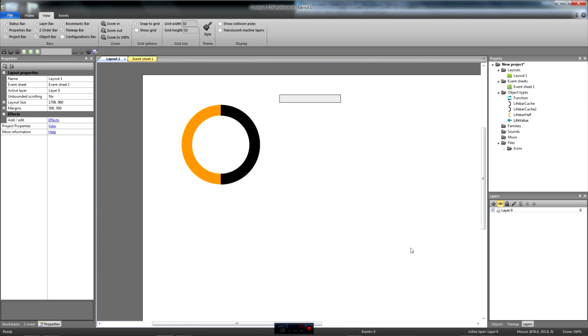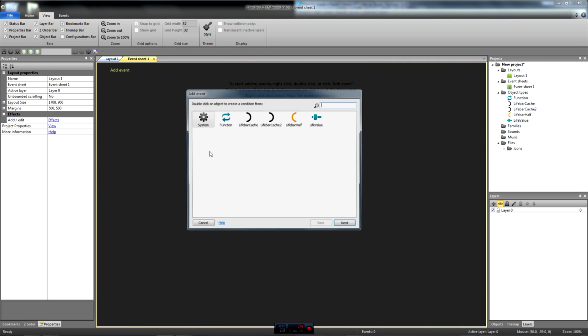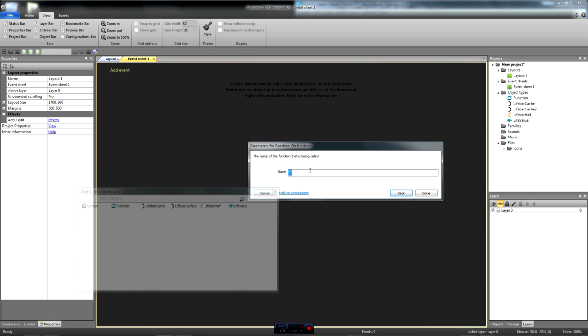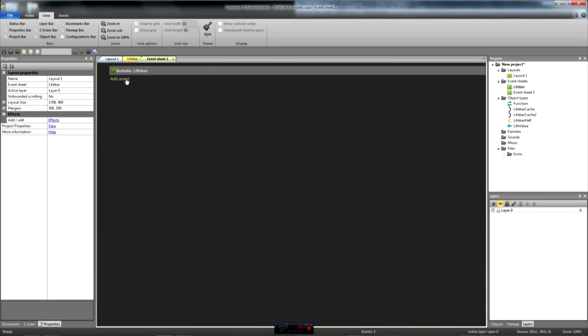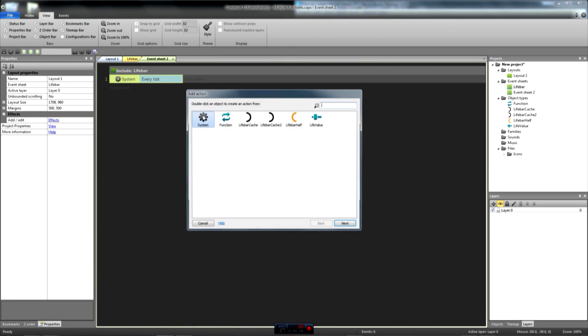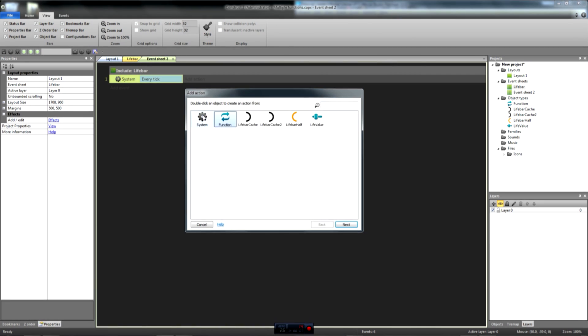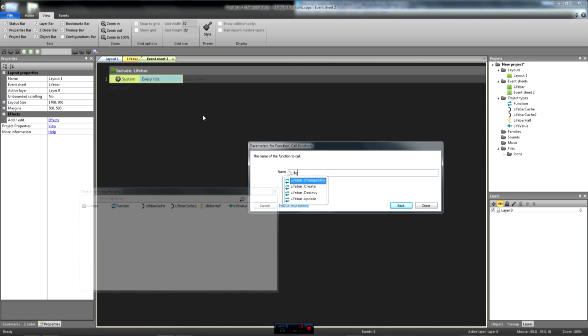In order to update our livebar, we're going to use a function. The advantage of the function is that we can call it whenever we need to in our code. This will make it easier for you to add this radial livebar to other projects. Here I chose to call the function livebar.update. I tend to name functions using the system's name, which is livebar here, followed by what it does. This function updates the livebar. This naming convention is actually just meant to take advantage of Construct 2's auto-completion and to make it clear for myself as well. In a larger project, you would only have to type life when calling a function to filter all of the livebar-related functions, which could be livebar.create, livebar.change skin, livebar.scale, etc.